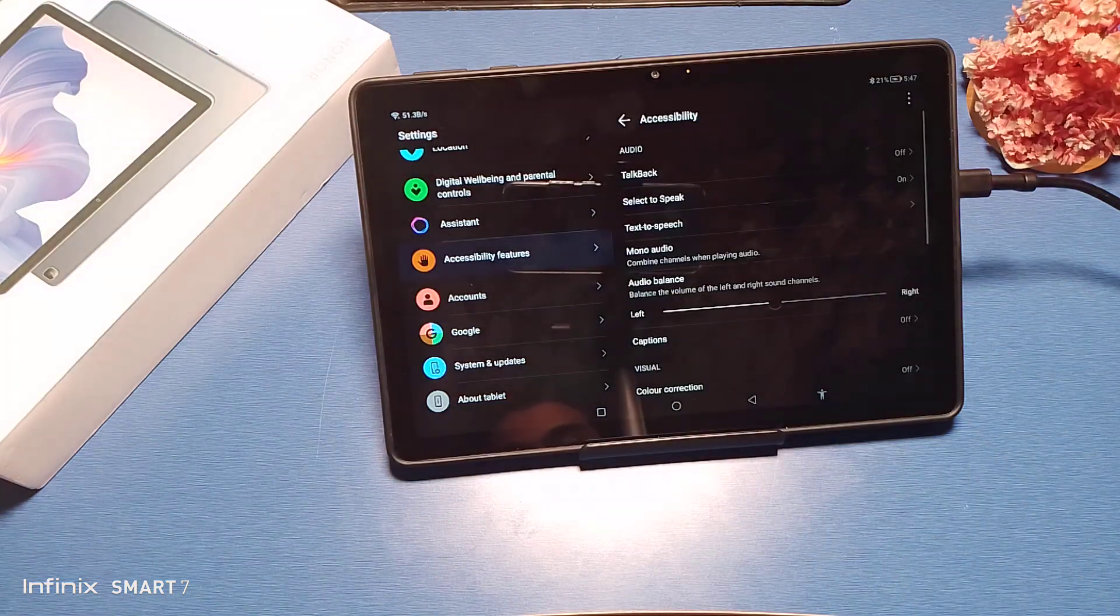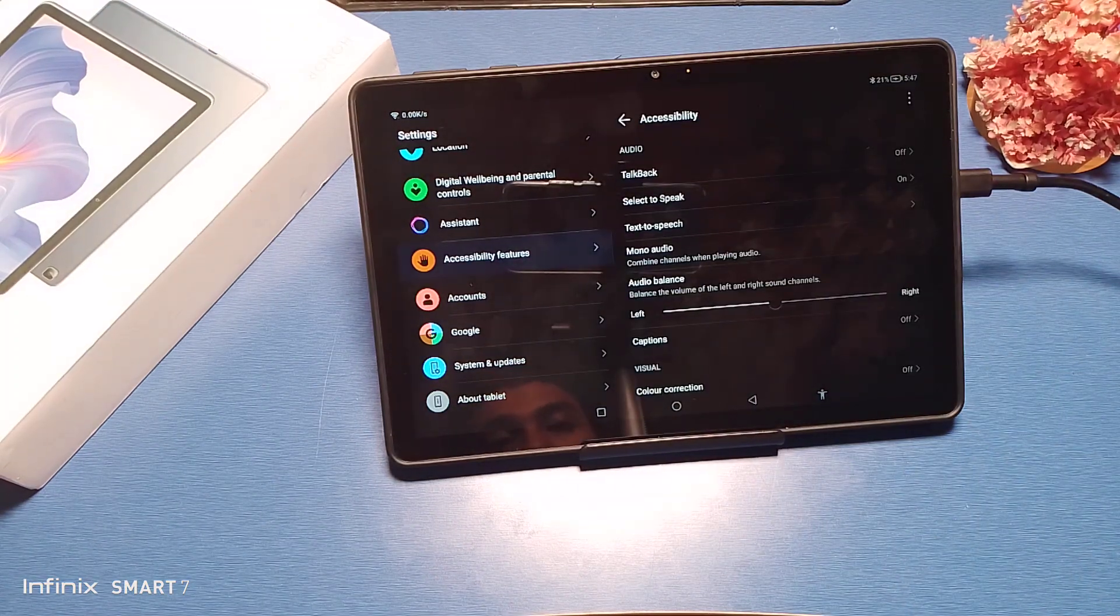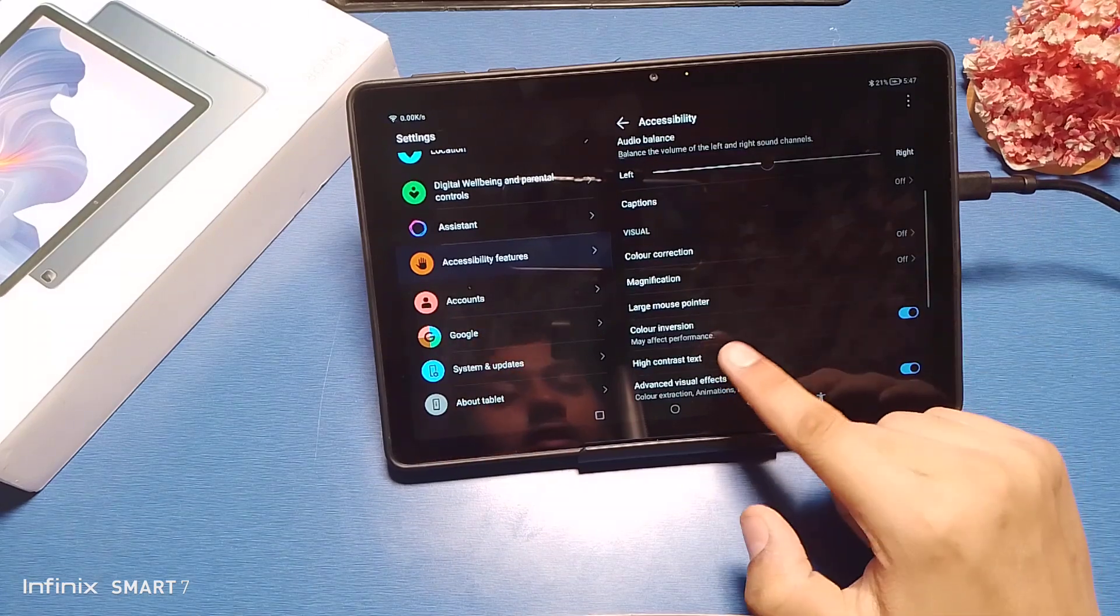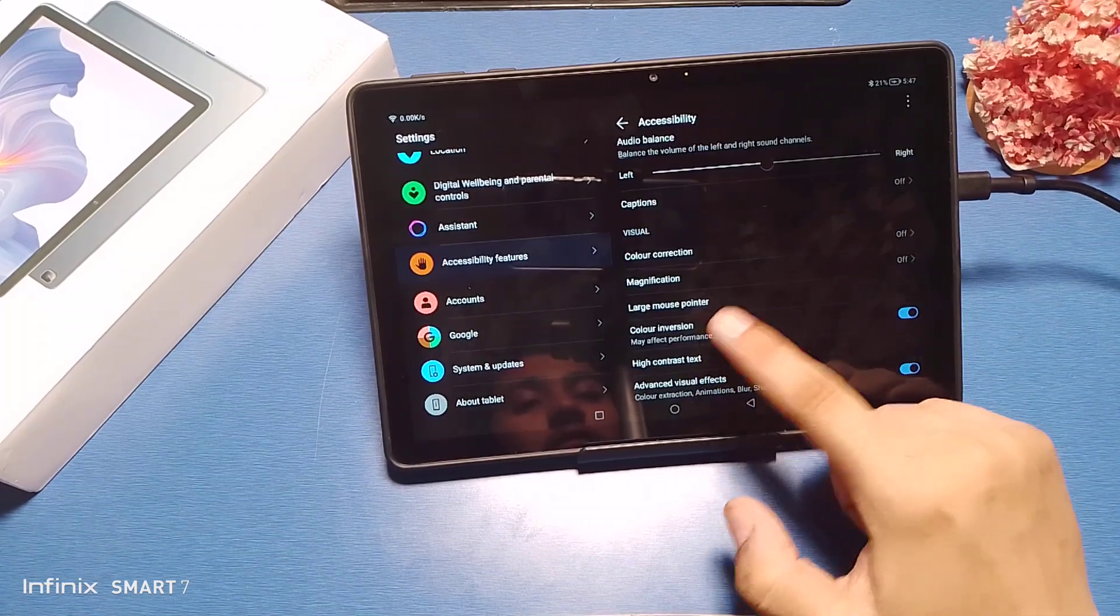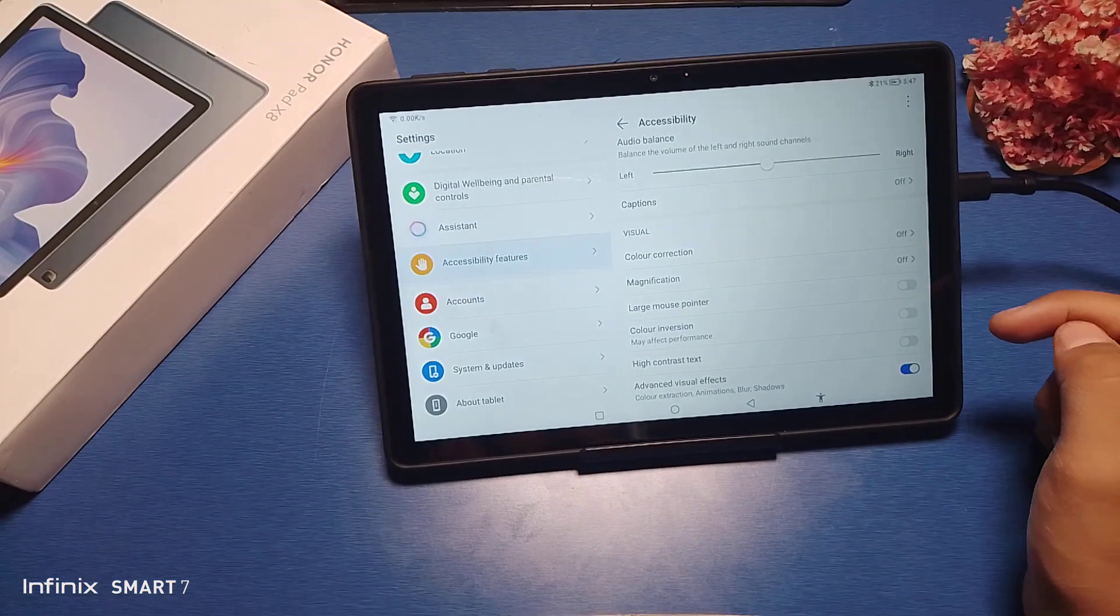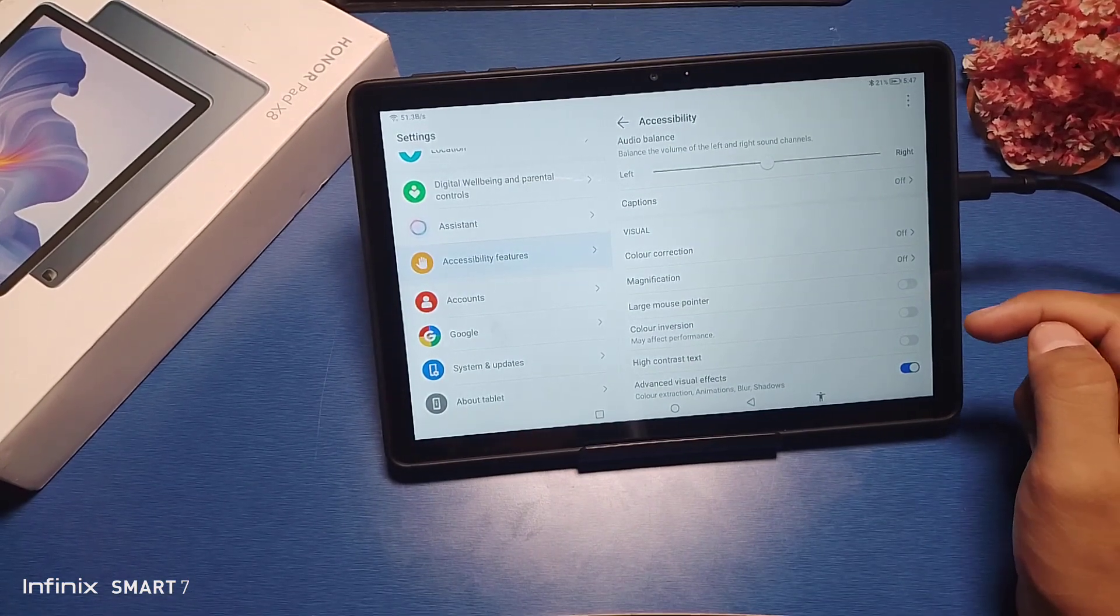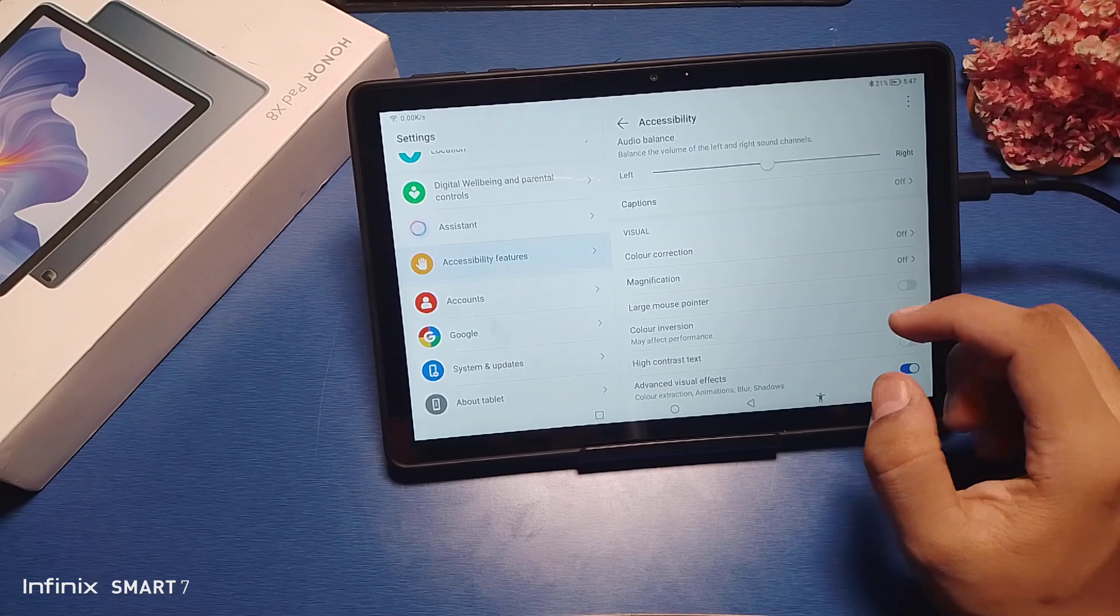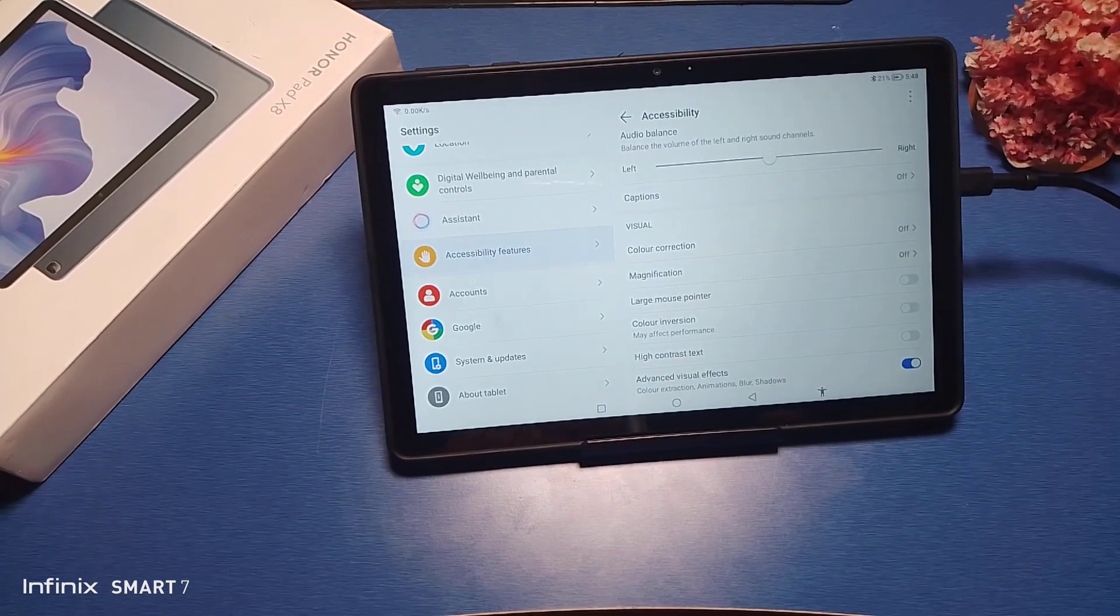And friends, you can see there is Color Inversion, may affect performance. Just disable this and your tab colors are gone, and it is in default mode. I hope you like this video.